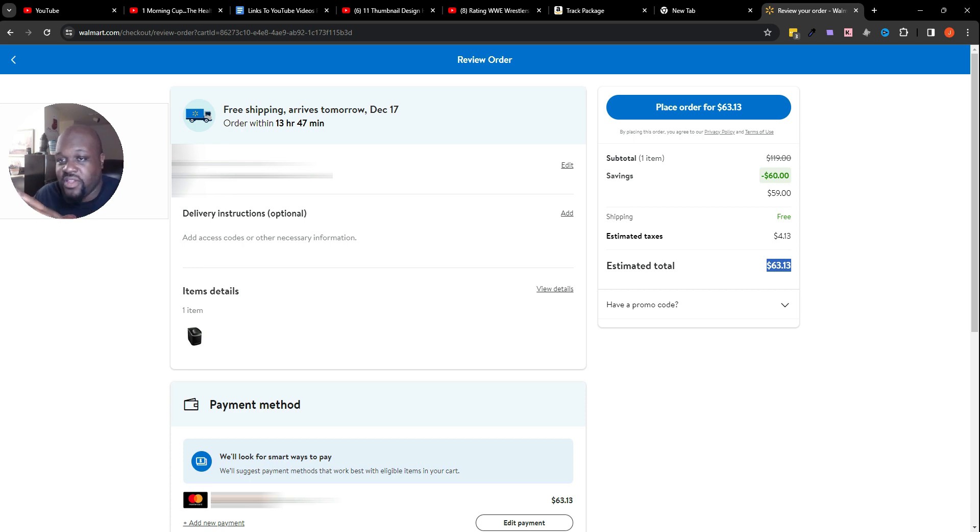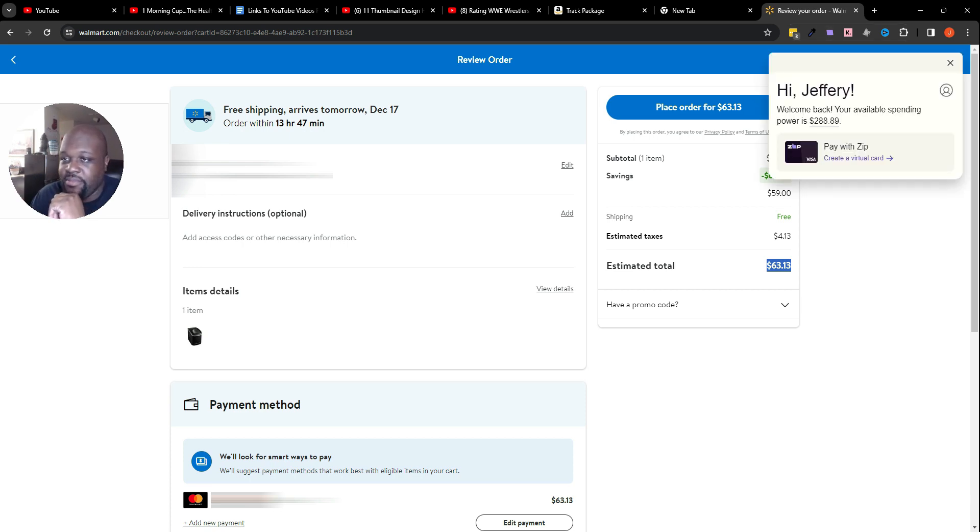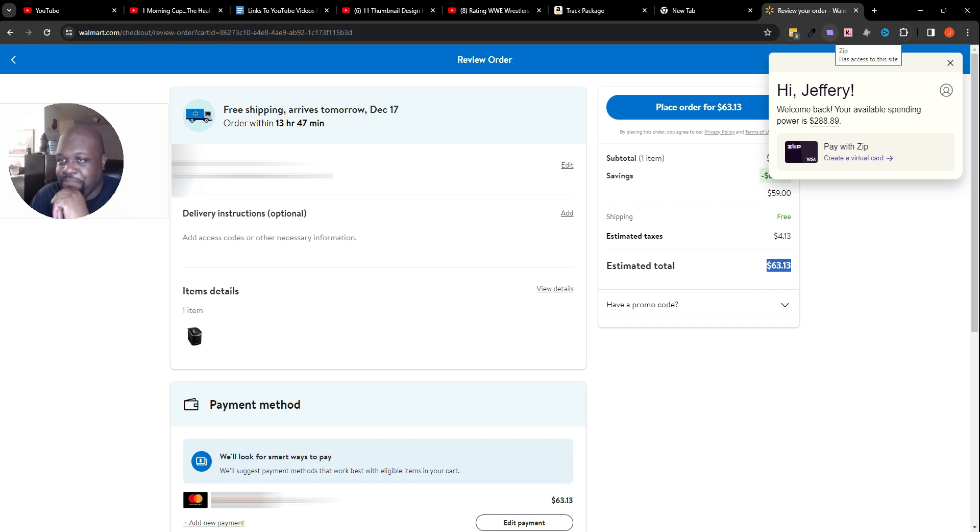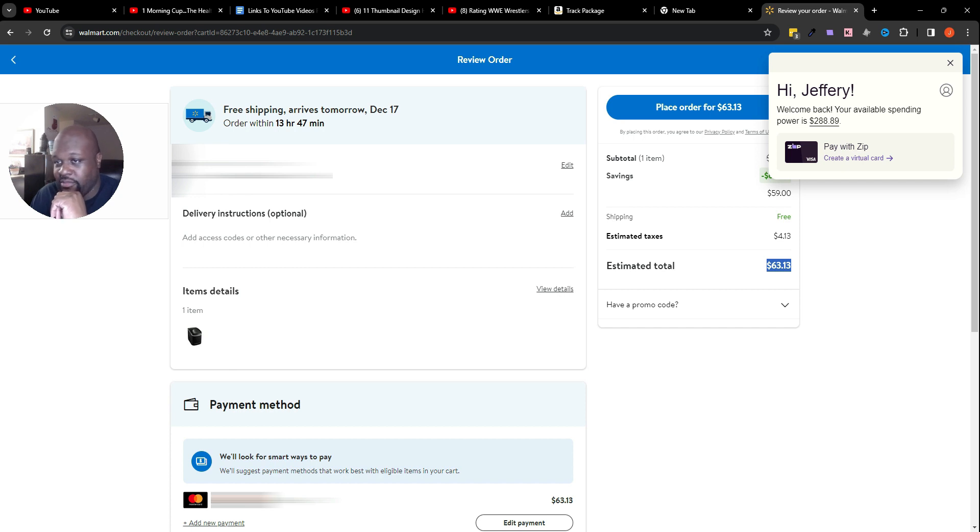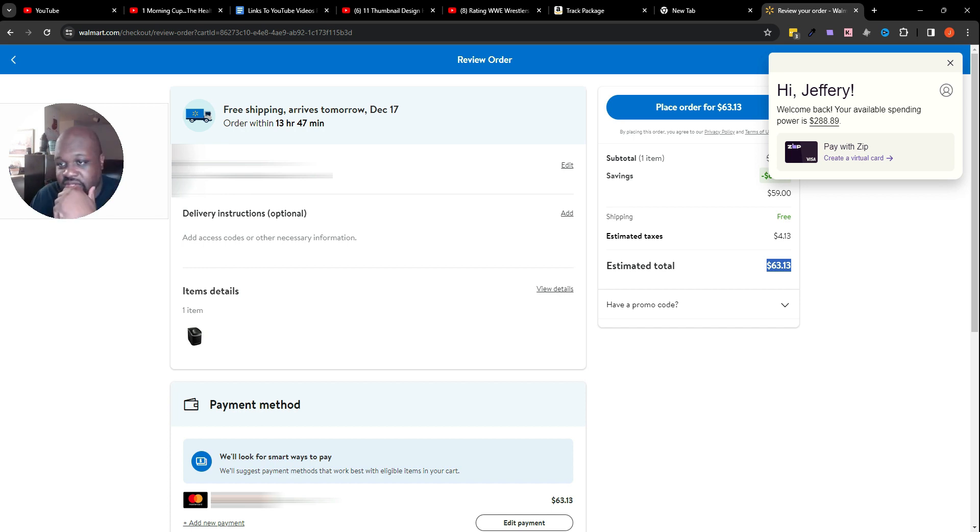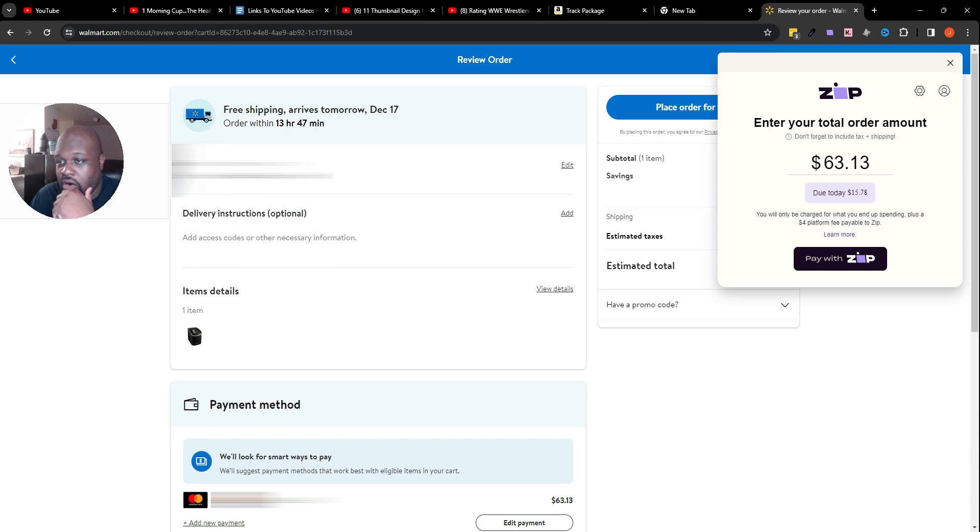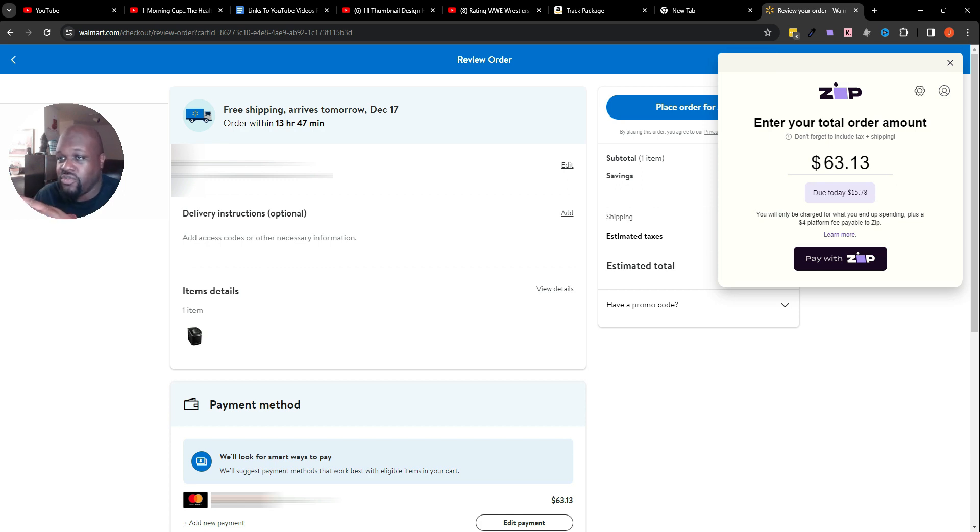The first thing I want to do now that I know what the total is going to be is click the Zip Pay extension, which is right here. It'll say 'Hi, your name, welcome back. Your available spending power is...' As long as you have more than whatever is asking, you can go ahead and use Zip Pay.